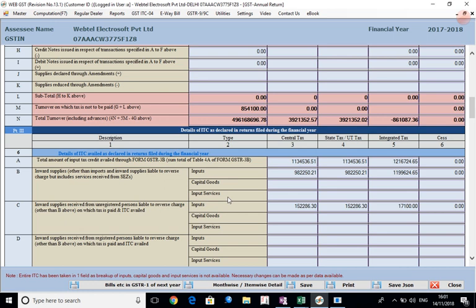But this data was never asked by the government in 3B that have been filed by you. That is why the breakup is not available and that is why the amount has been given in the field of inputs only. But if you have capital goods also, input services also, then this amount needs to be broken up and the relevant breakup needs to be given in these columns. So please do that.